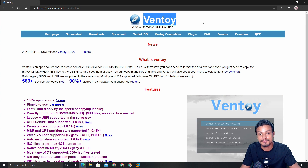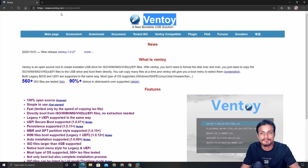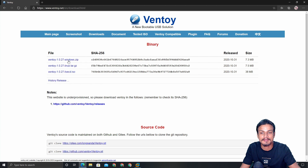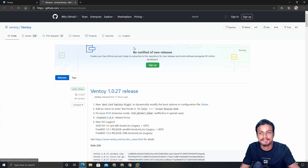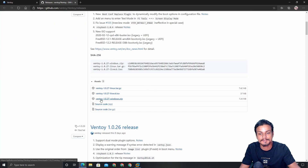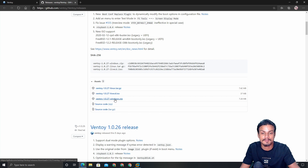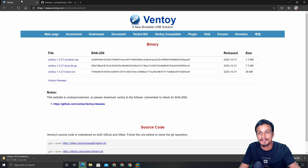Maybe you have heard about Ventoy, maybe you have used it — if you have, you know how good it is. I will put the link in the description for the website. You can go there and download the Ventoy software. To download, just go to the download section and click on Windows if you're using Windows, or Linux if you're on Linux. I'm using Windows, so I'll click on Windows and it will take me to the GitHub page where we can download Ventoy. I'm going to download the Windows zip.